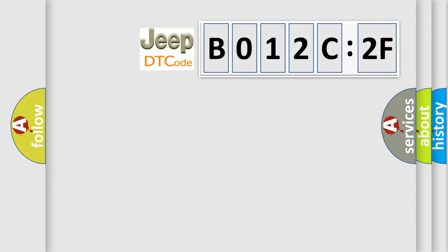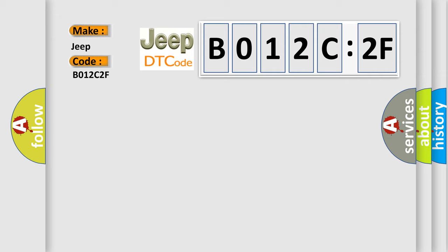So, what does the diagnostic trouble code B012C2F interpret specifically for Jeep car manufacturers?